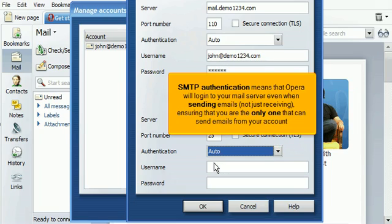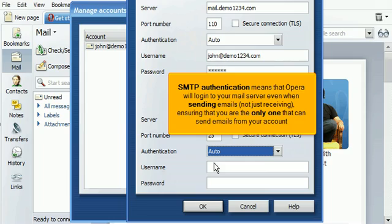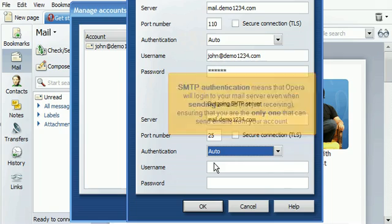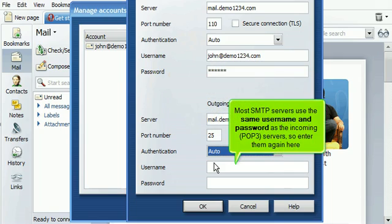SMTP authentication means that Opera will log in to your mail server even when sending emails, not just receiving, ensuring that you are the only one that can send emails from your account. Most SMTP servers use the same username and password as the incoming POP3 servers, so enter them again here.